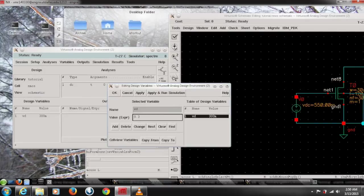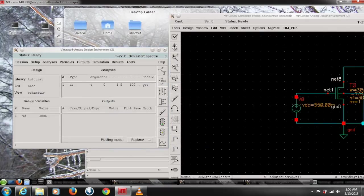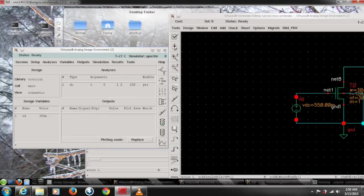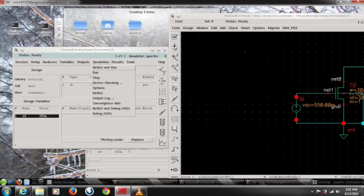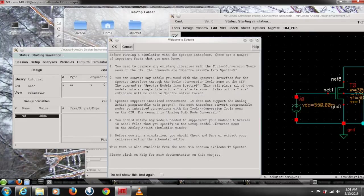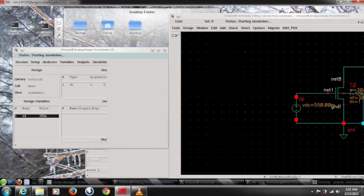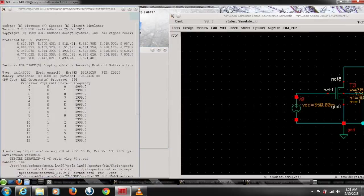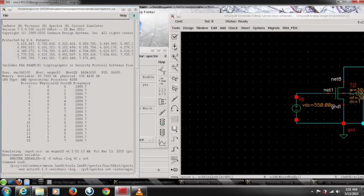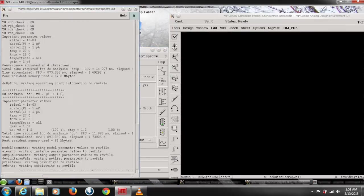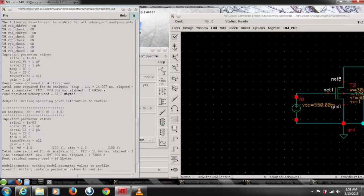Okay, once you do it we are good to go. So go to the simulation and choose the first option netlist and run. Once you click that it will pop up the window and click OK. If you have done everything correctly then there will be no error at the bottom. So just check for that.